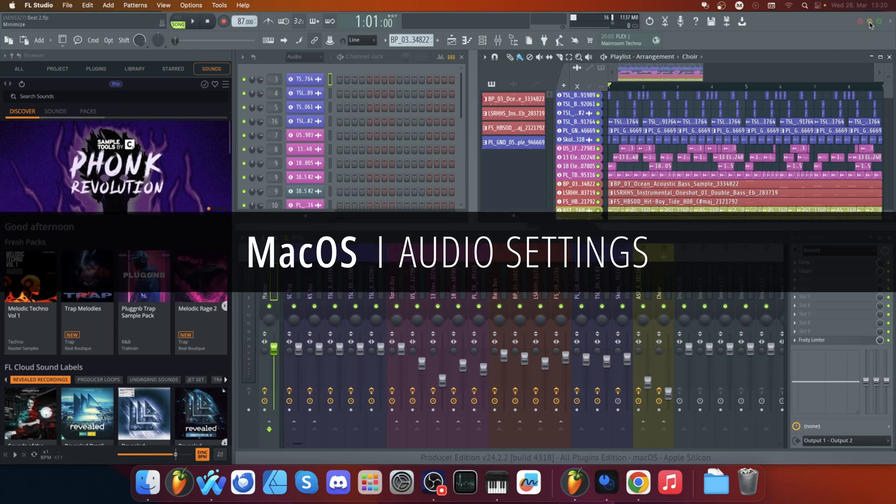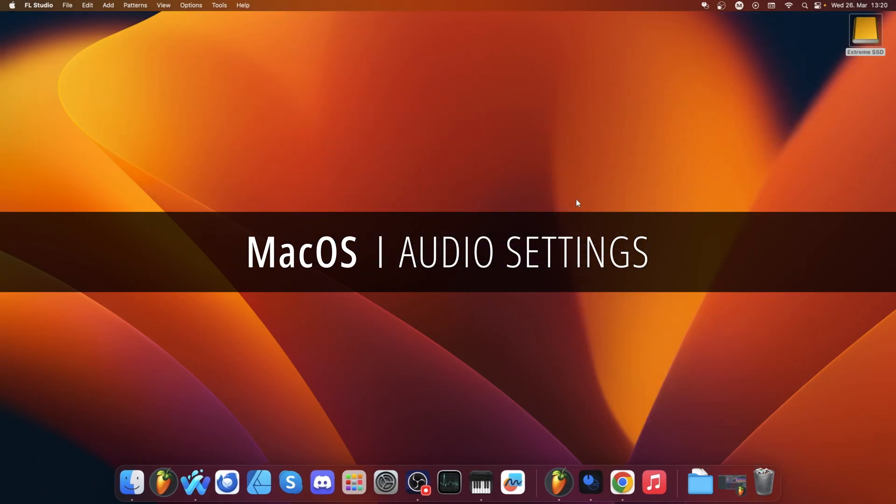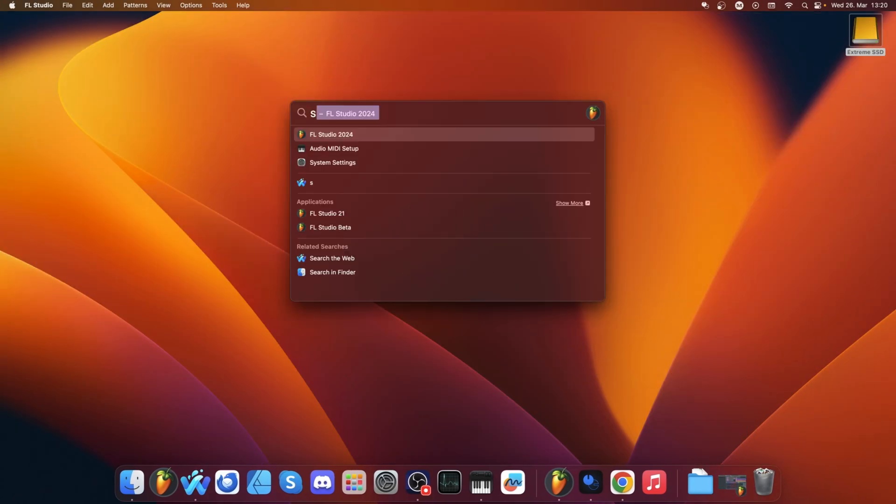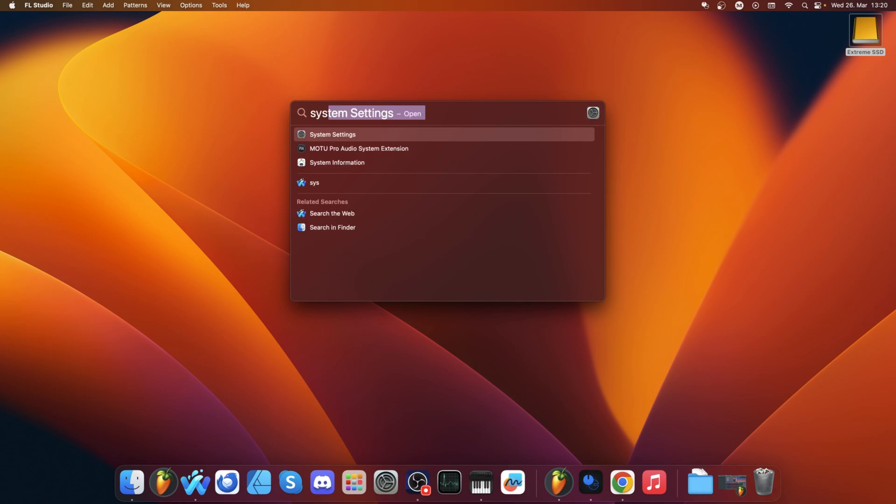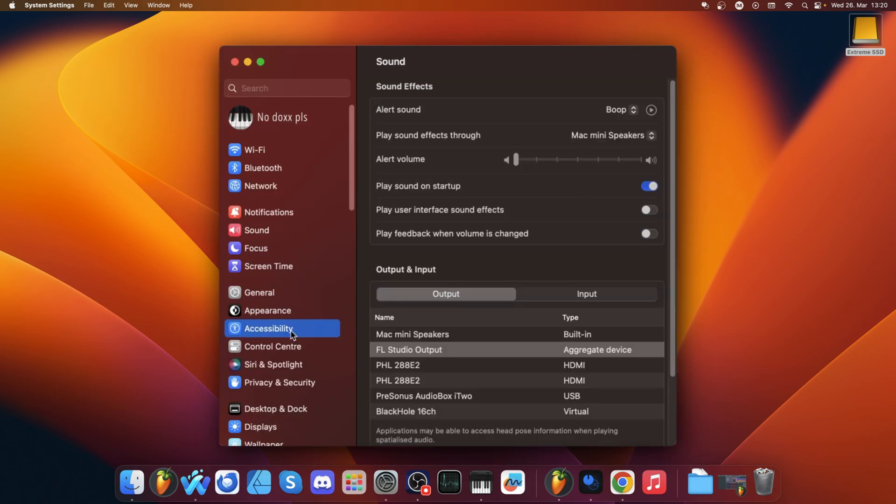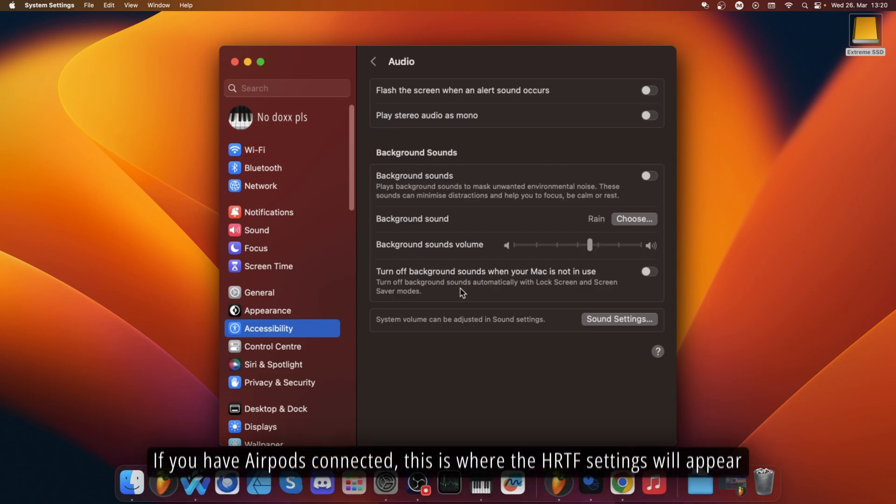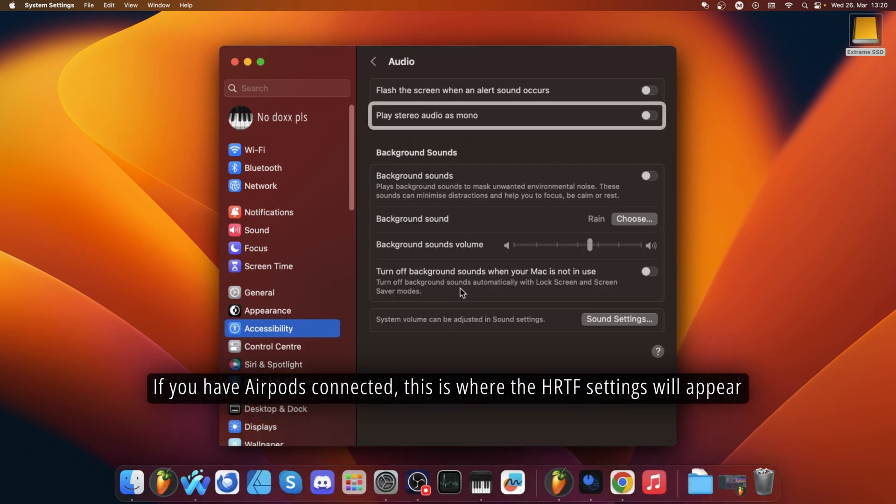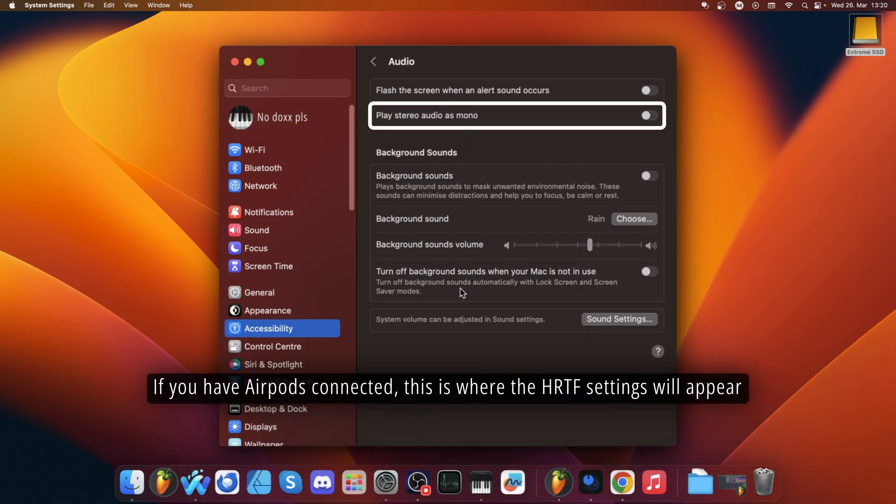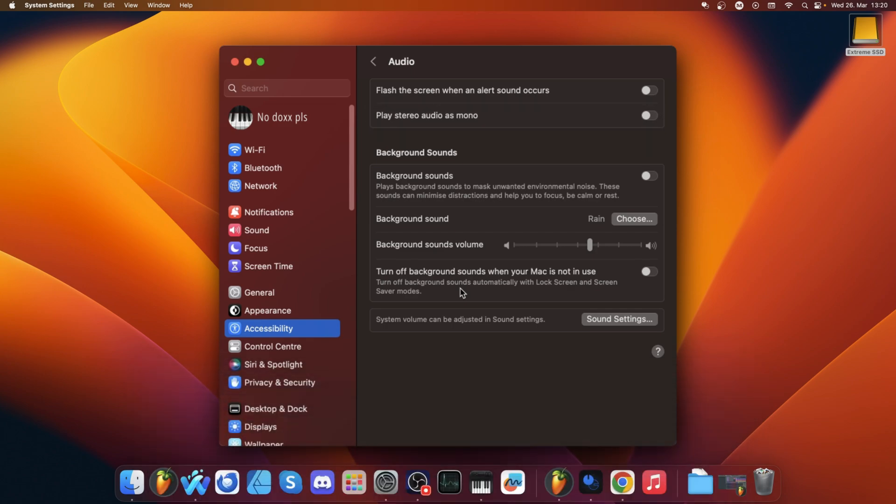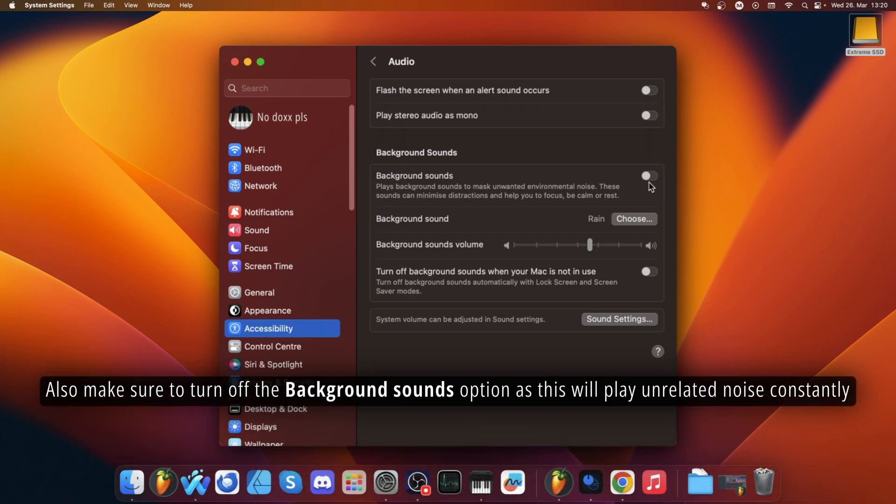On macOS, these settings exist too, but they're located in the Accessibility tab in the System Settings app. Especially if you're using any Apple-branded headphones, the head-related transfer function might be on by default, adding complex phase cancellation to make it appear the audio is coming from the location of the computer, despite wearing headphones.